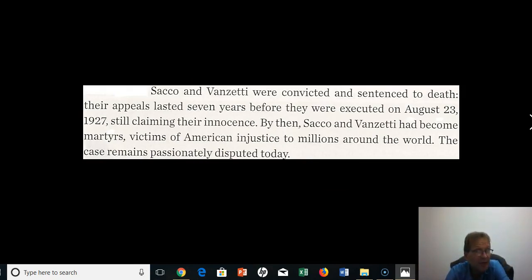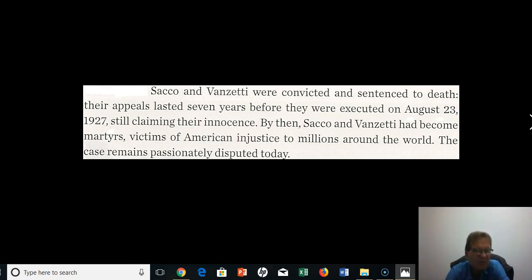Their appeals lasted a long time — seven years. And by the time of their execution, Sacco and Vanzetti had become, to millions of people around the world, martyrs and victims of American injustice. The case remains passionately disputed today.